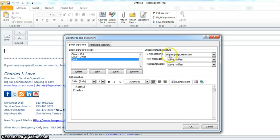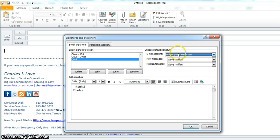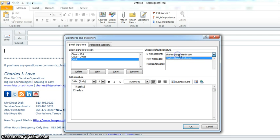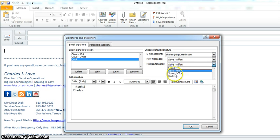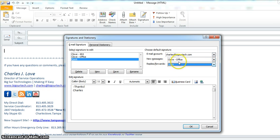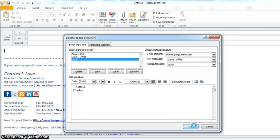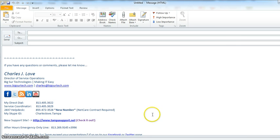So you can specify what a new message looks like and what a reply looks like. So I'm going to hit OK. And then what I'll do here is if I am going to reply to an email, let's go ahead and hit Reply.